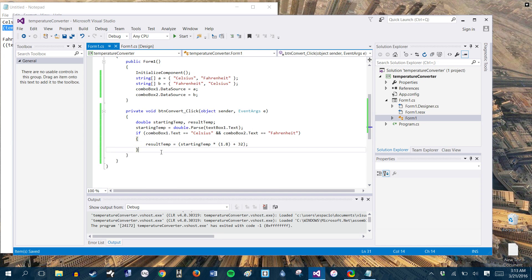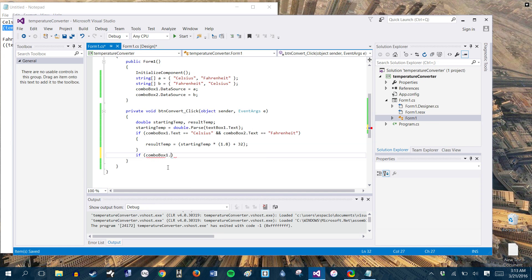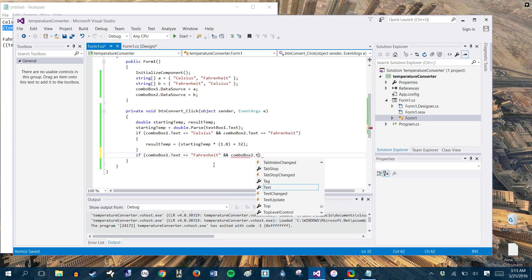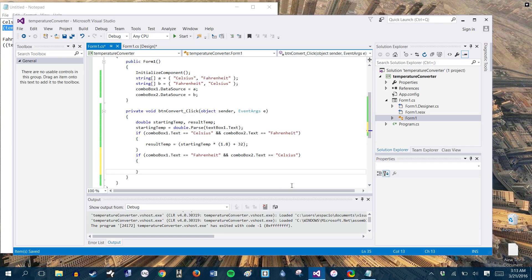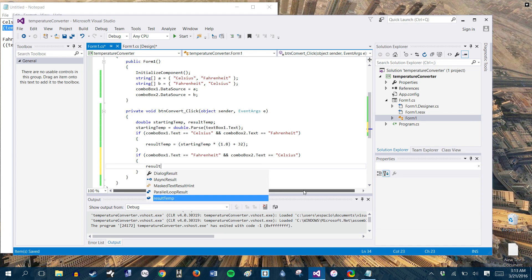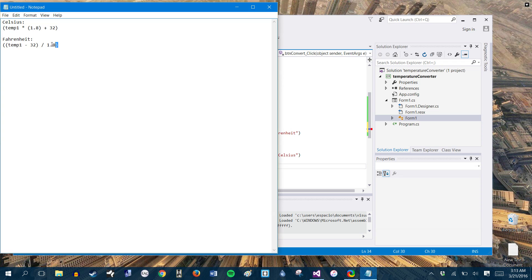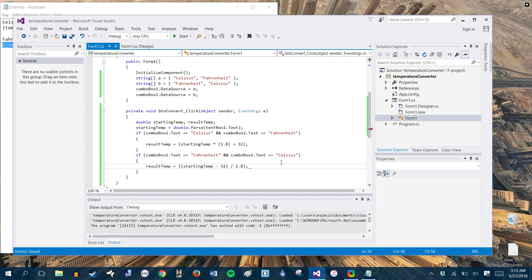All right. And then we're going to do this again, and we're just going to reverse this. So combo box one dot text equals Fahrenheit. And combo box two dot text equals Celsius. We're going to have result temp equal to this little ditty right here for Fahrenheit. And this will change that up. Always remember to end with a semi-colon. Otherwise we will have an issue there.